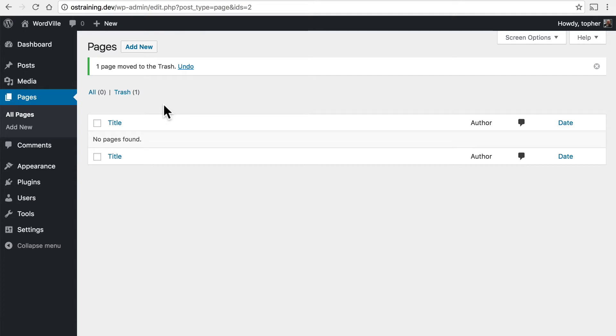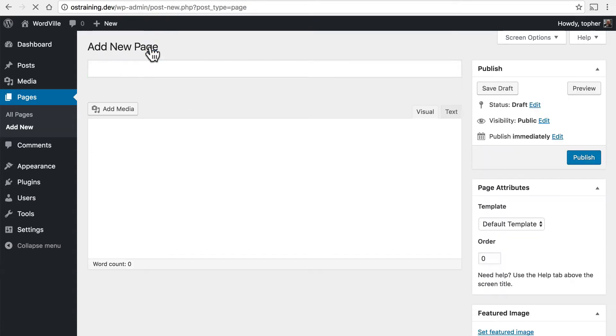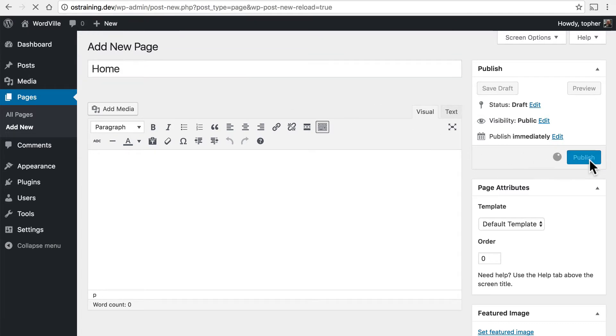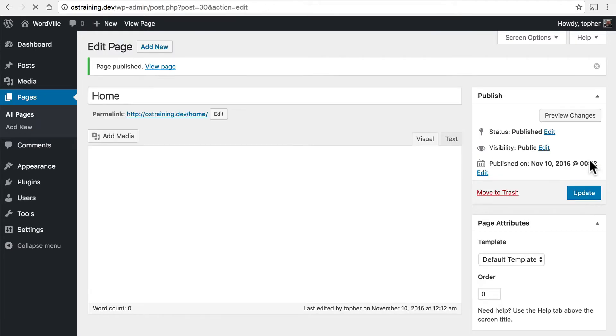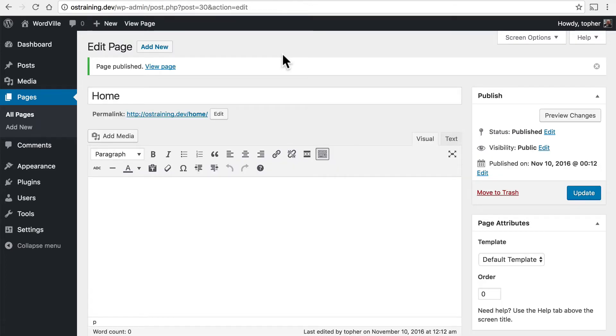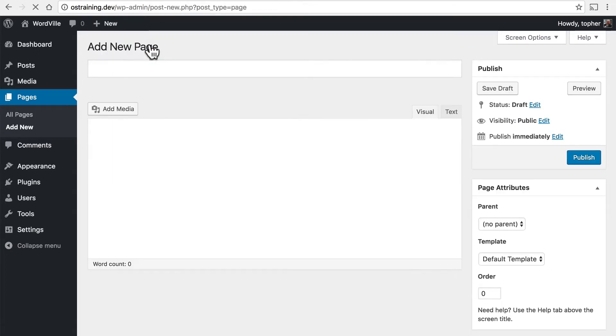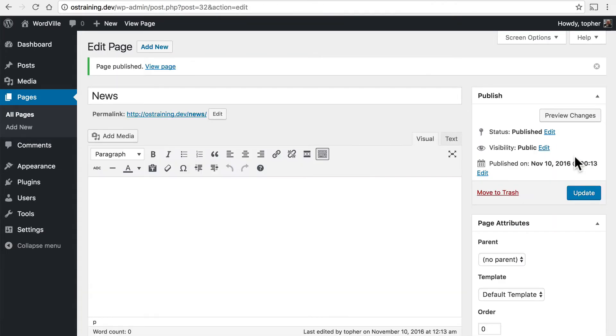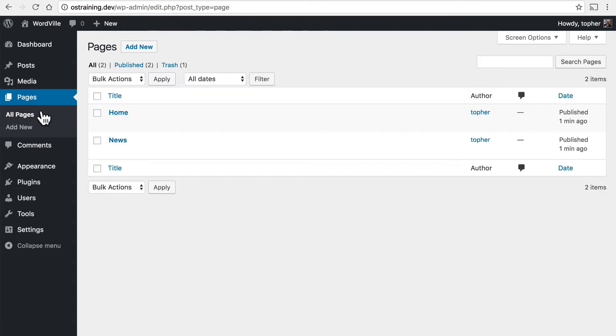So now let's click add new and we'll make a home page. And I'm simply going to save it and come back to it later. We know we want two pages at least. Home and news. And there we are. Now we have two pages.